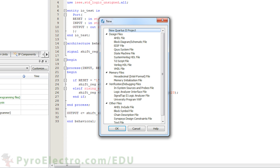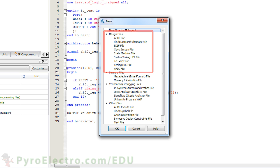Throughout this course, we only ever used one method of designing for an FPGA or CPLD — we used VHDL. But every time we went to add that VHDL file to our project, there were a whole host of other options. In fact, there are many different ways of designing for a CPLD or FPGA, from drawing a basic schematic block diagram to using a state machine-centric design, and then the more classical text-based coding languages like Verilog HDL and VHDL.